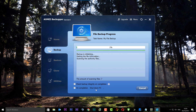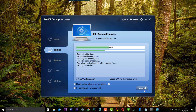We can also shut down the computer on completion if we want by ticking the option. As you can see it's now starting to back up the data to our drive. It's already scanned for authority files, created snapshots, calculated the total number of backup files, and is now backing up files to that location - going at 54 megabytes per second to the NAS drive.